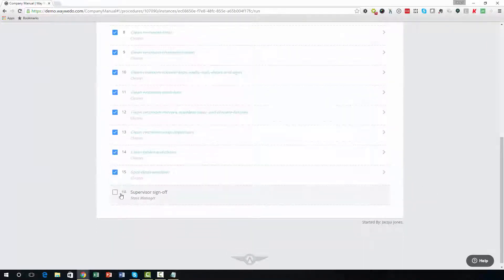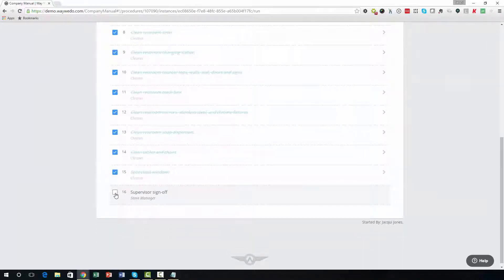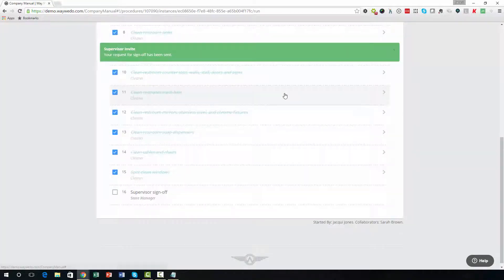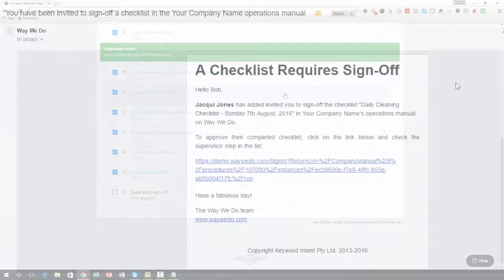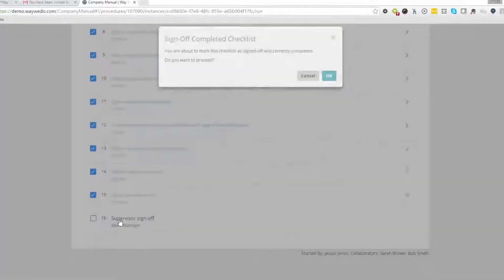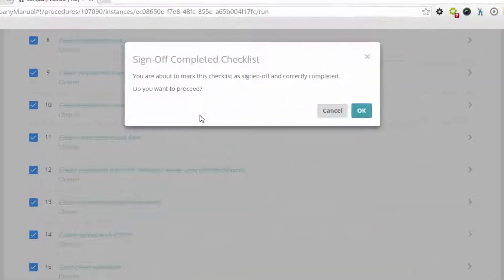Your team will select the individual's name who is assigned to that role when they complete the checklist. A notification email will be sent to the selected supervisor to review their work and sign-off it has been completed correctly.